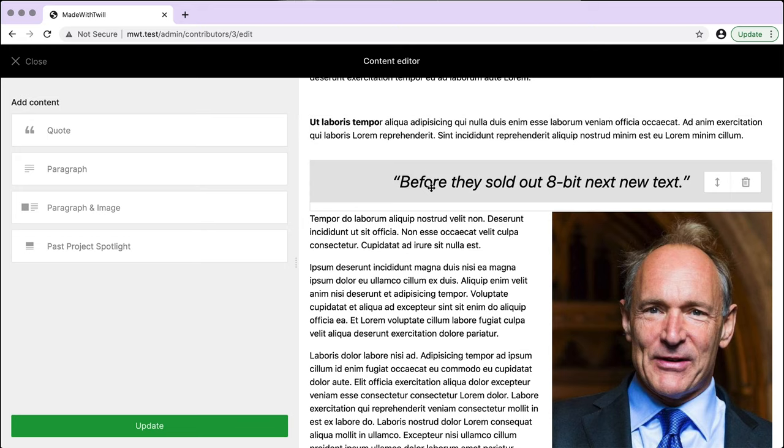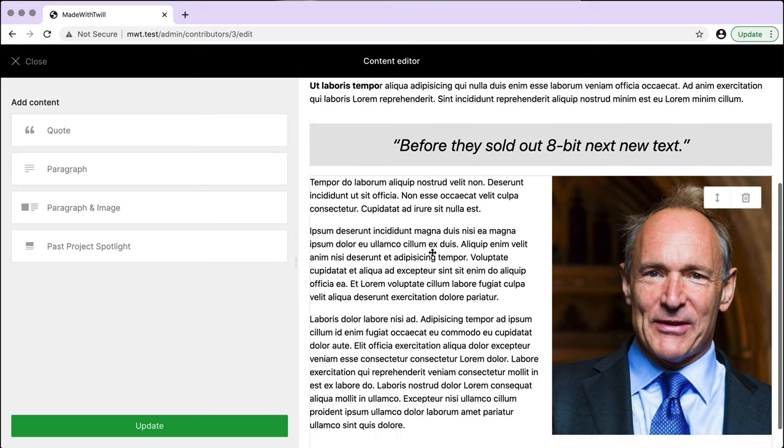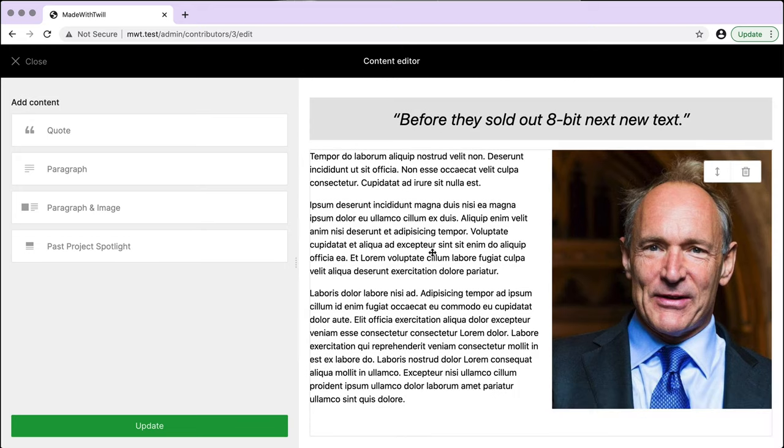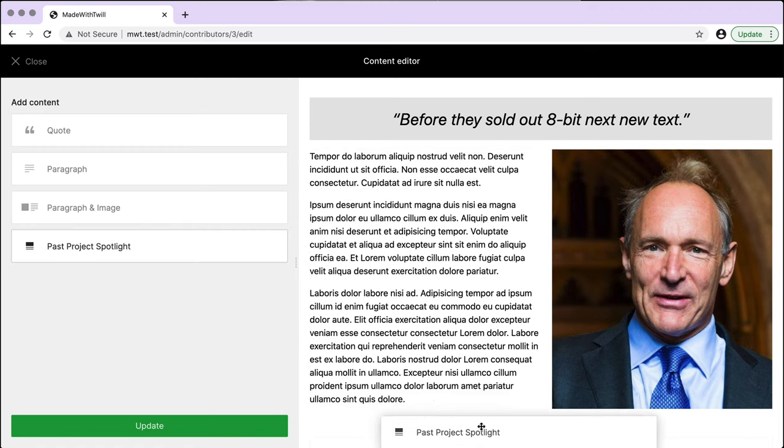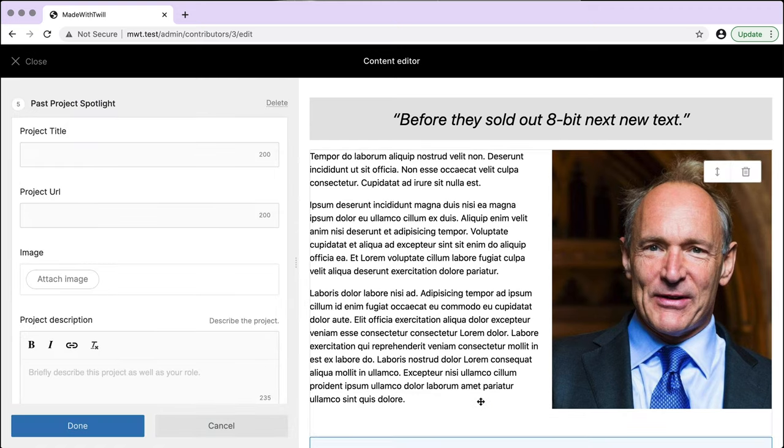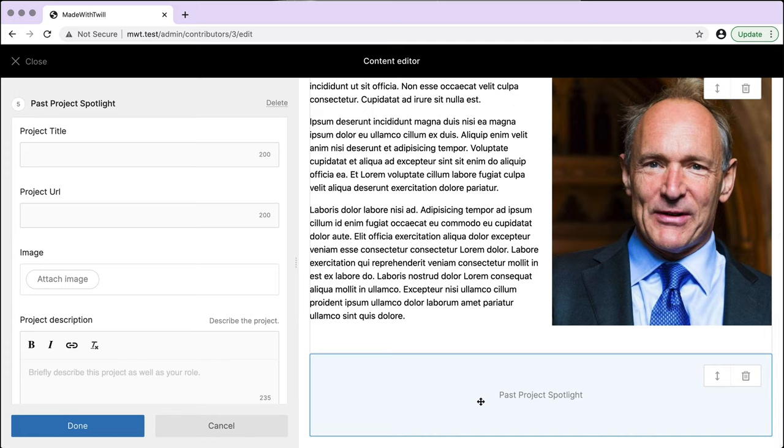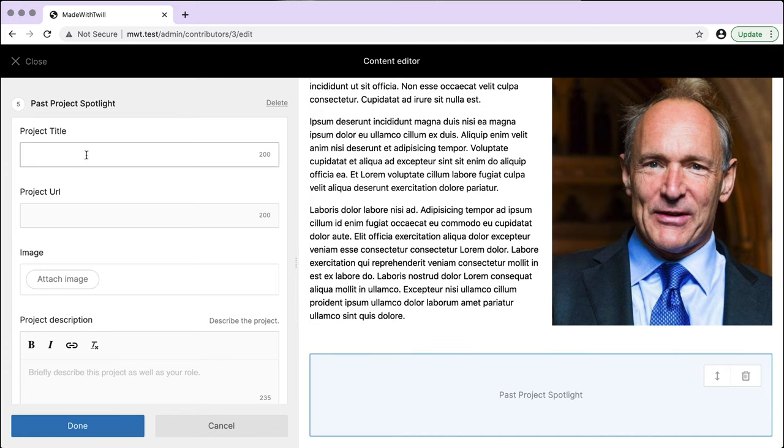These blocks can be reordered by merely dragging up or down. The last block is a unique piece of content unto itself. The purpose is to spotlight a past project in a specific format. It'll display as a card and can be placed anywhere in the biography.